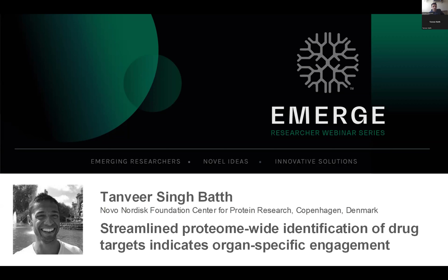Tanvir, thank you very much for taking some time to talk to us about the workflows you've developed and how we can improve the efficiency of these assays.